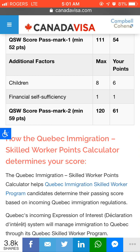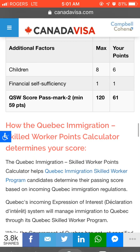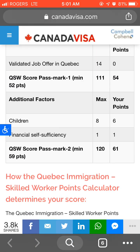For children, you got 6 points, and for financial self-sufficiency you got 1 point. After providing all the information, the total came to 61 points. So now you can calculate your own score for Quebec Skilled Worker.